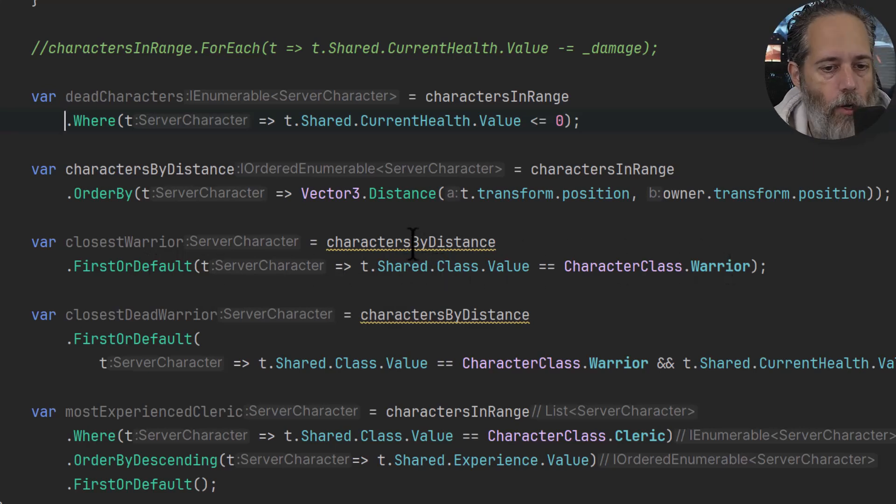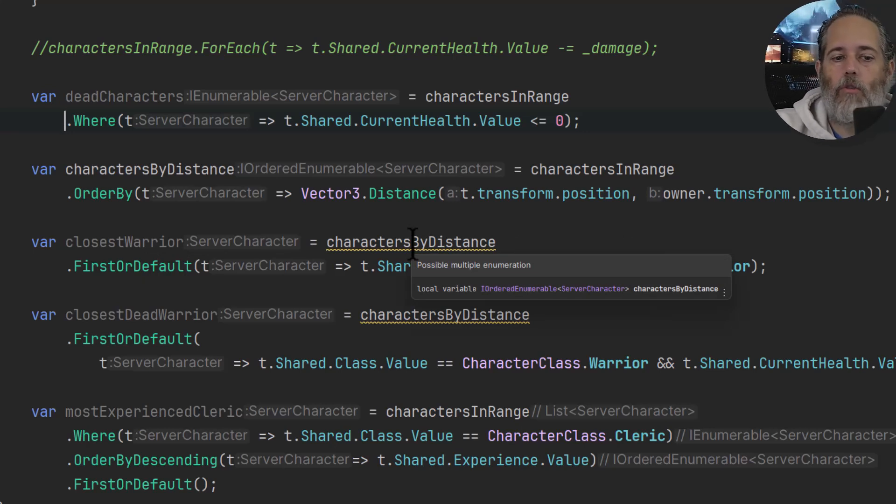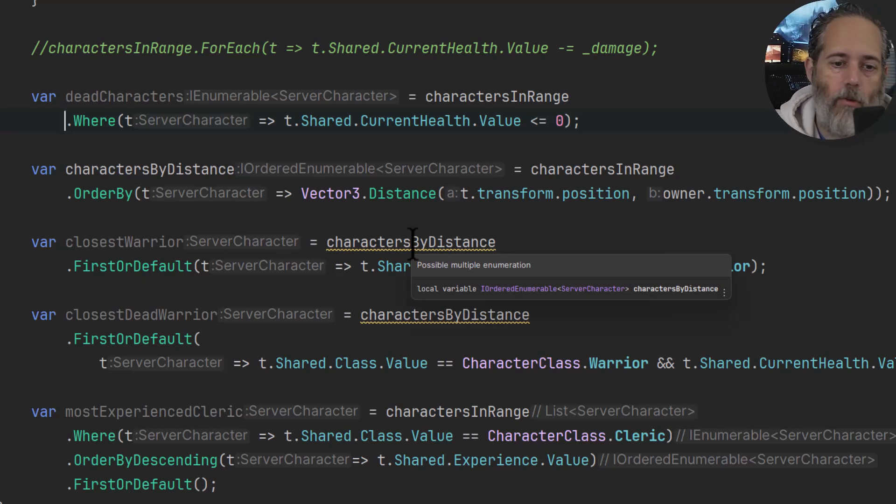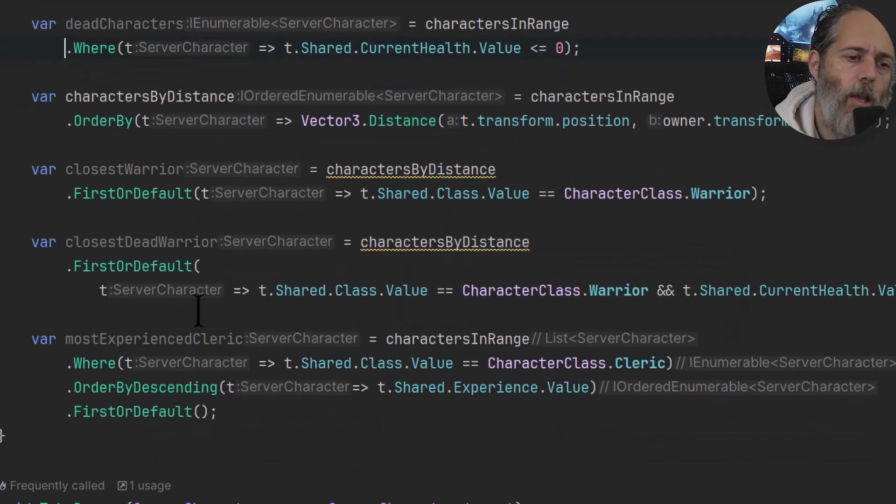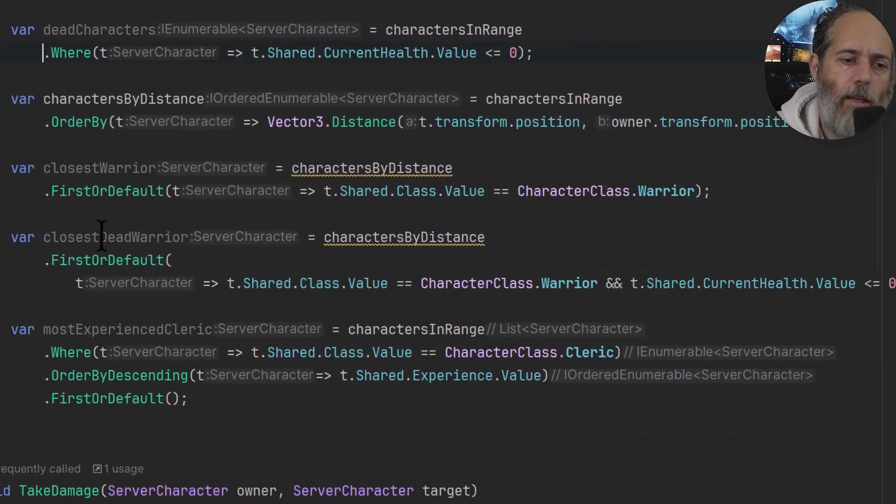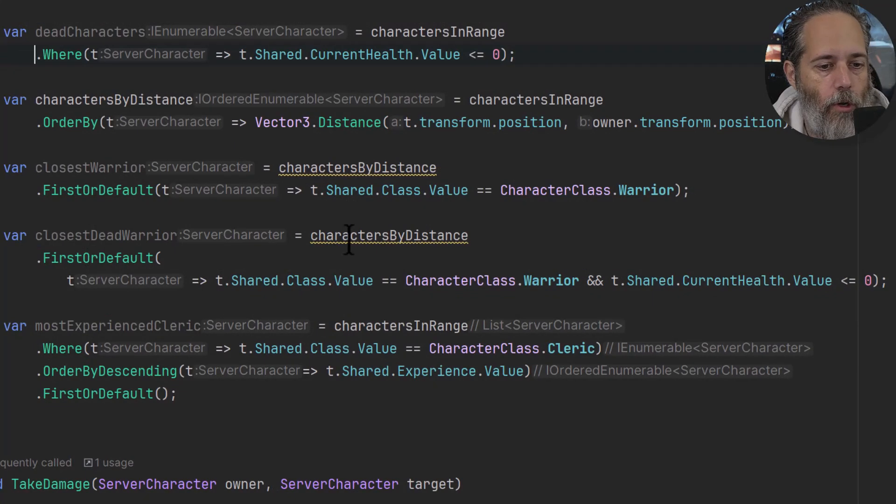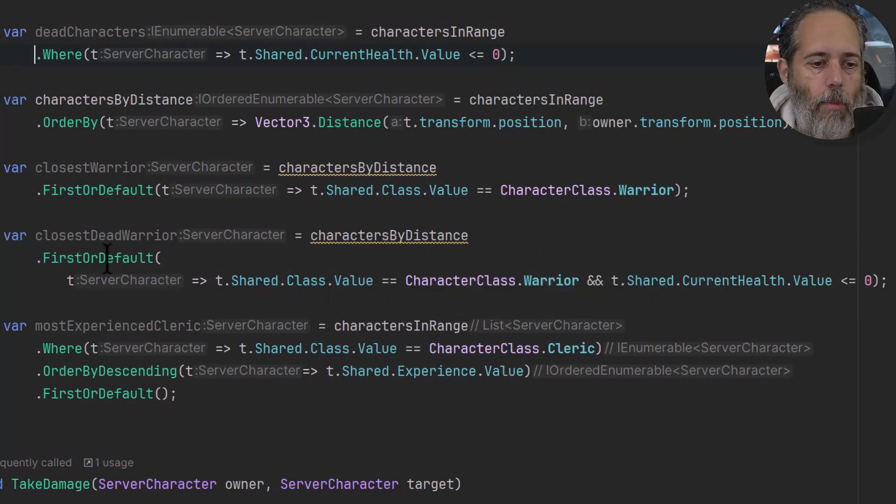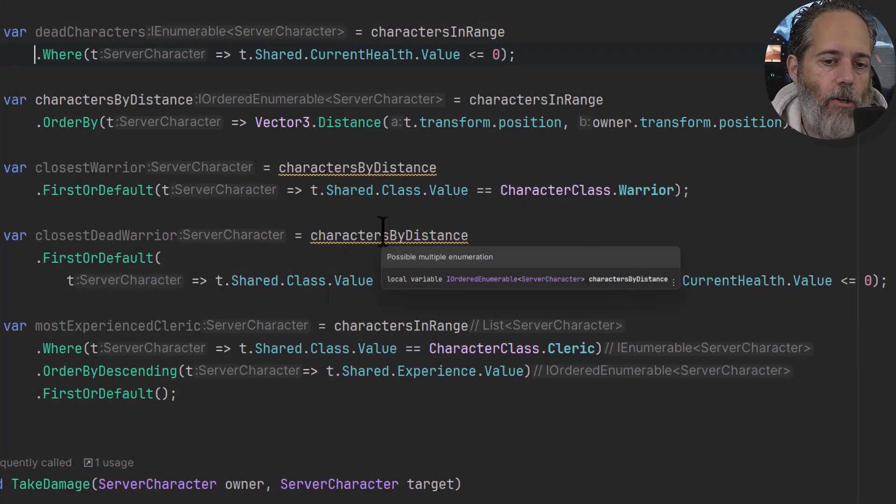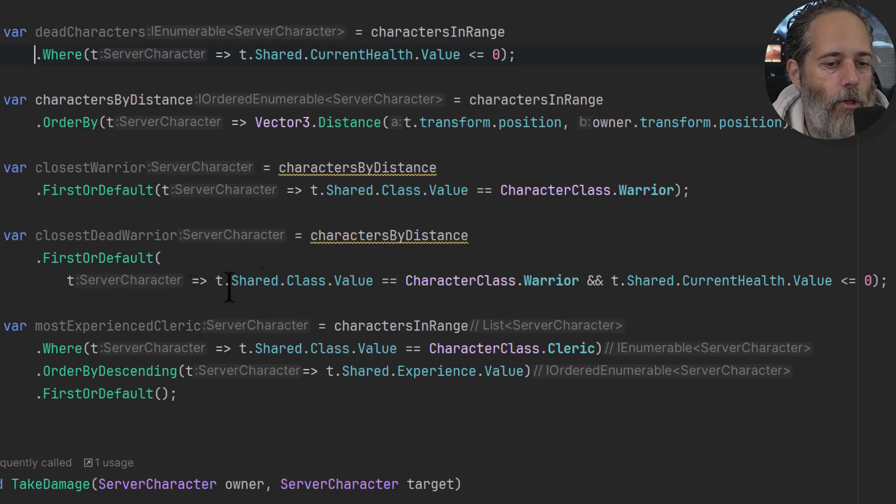It'll find the first thing that matches that setup. So here we're finding the first character that has a class value matching Warrior that's in our charactersByDistance. So it's going to find the closest one because it's going to go through that list in order and find the one that's first. And then finally, I've got a, or second to finally, I've got a closestDeadWarrior, which just kind of does the same.